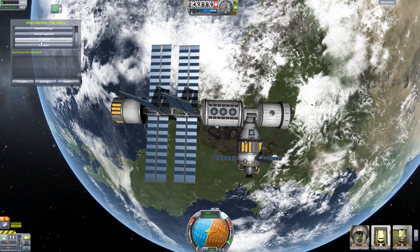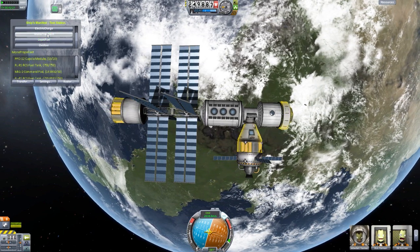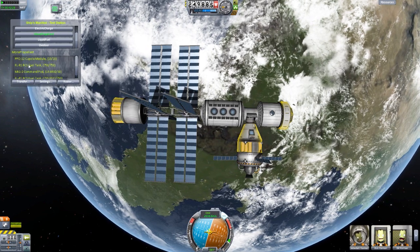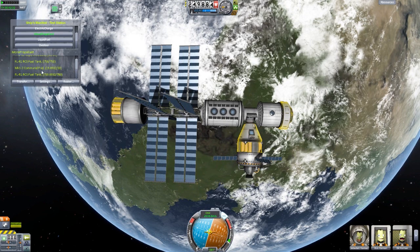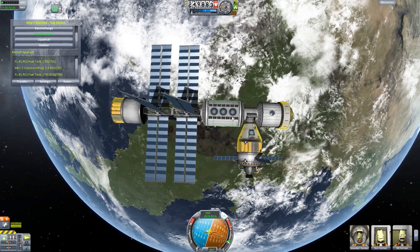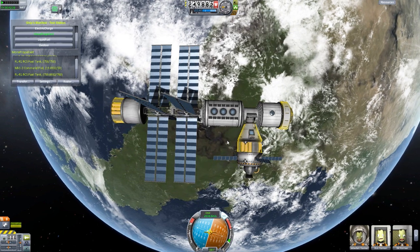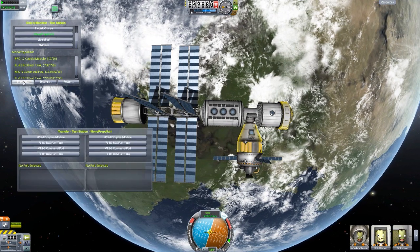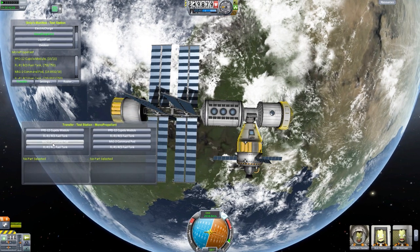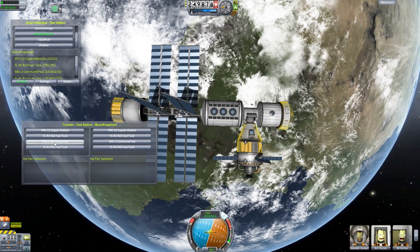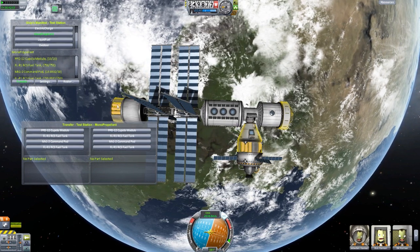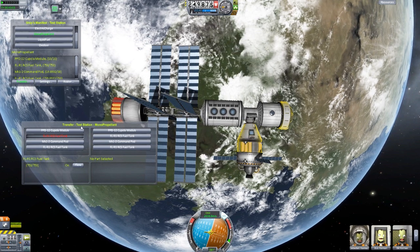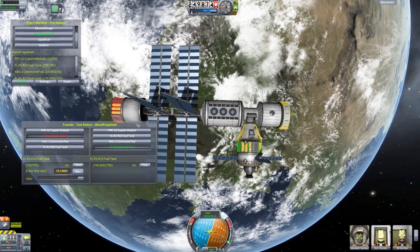So if we go down to, say, the monopropellant, you can see how much each of the parts that has monopropellant actually contains. In the command pod we've used up some, and some in the RCS tank. But we've got full monopropellant in the cupola and this RCS tank back here. We can hit Transfer and get this glorious little interface showing all the different containers. Say we want to transfer from the large storage tank back here to our capsule — it glows red on the source side and green on the destination side.